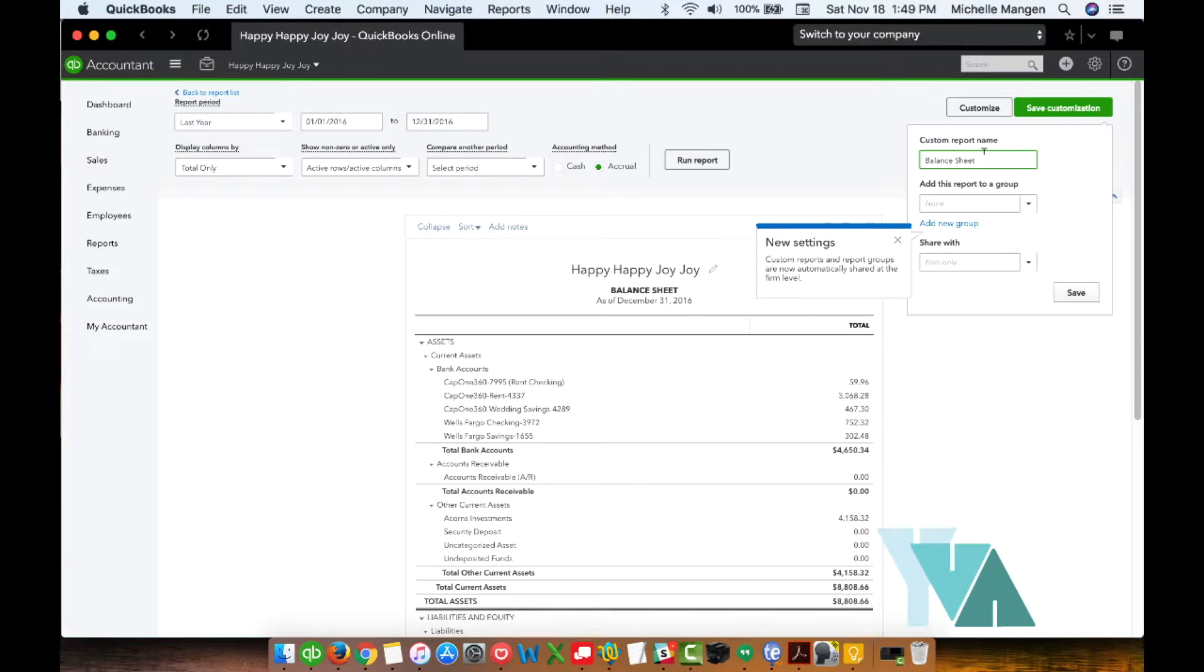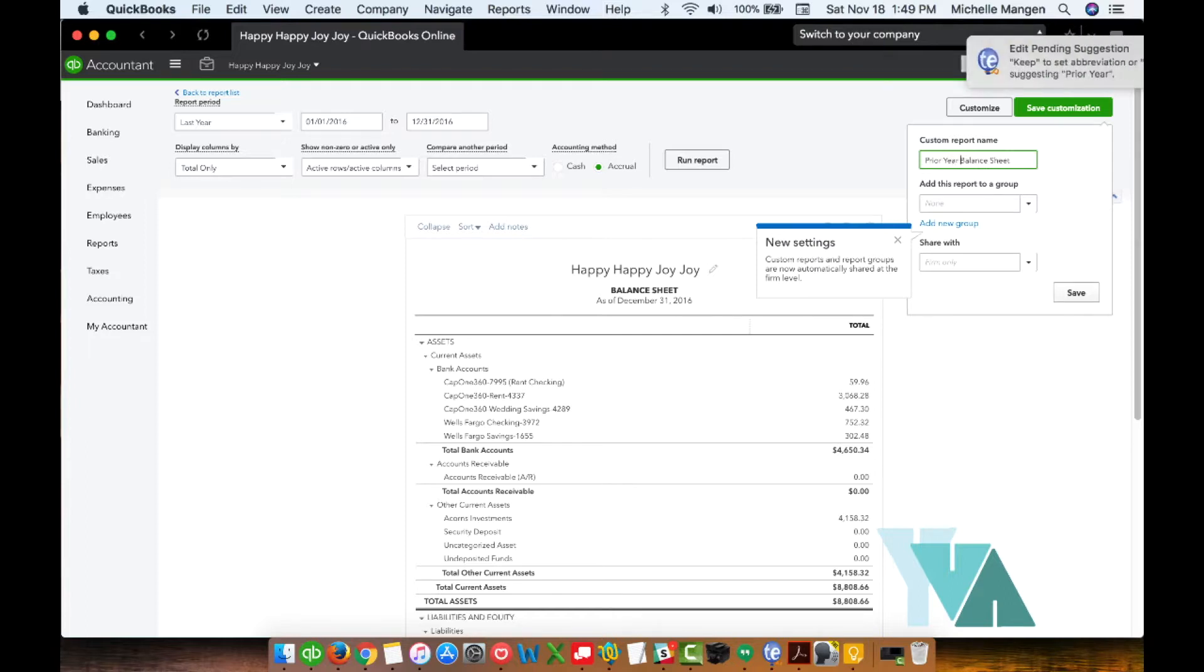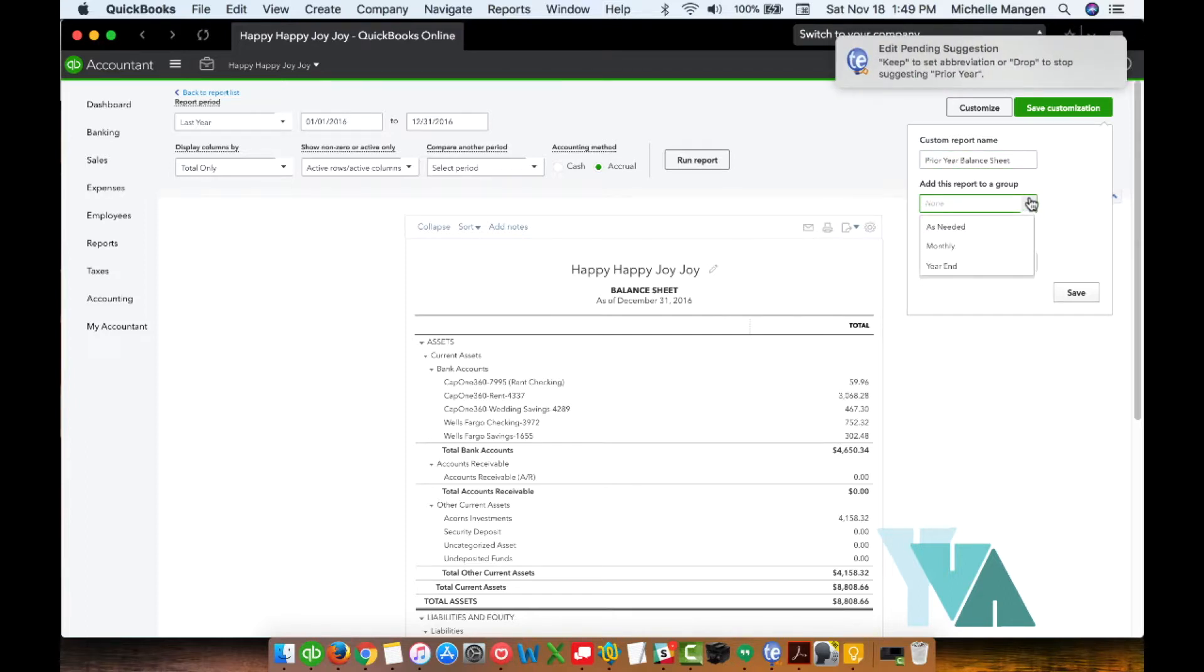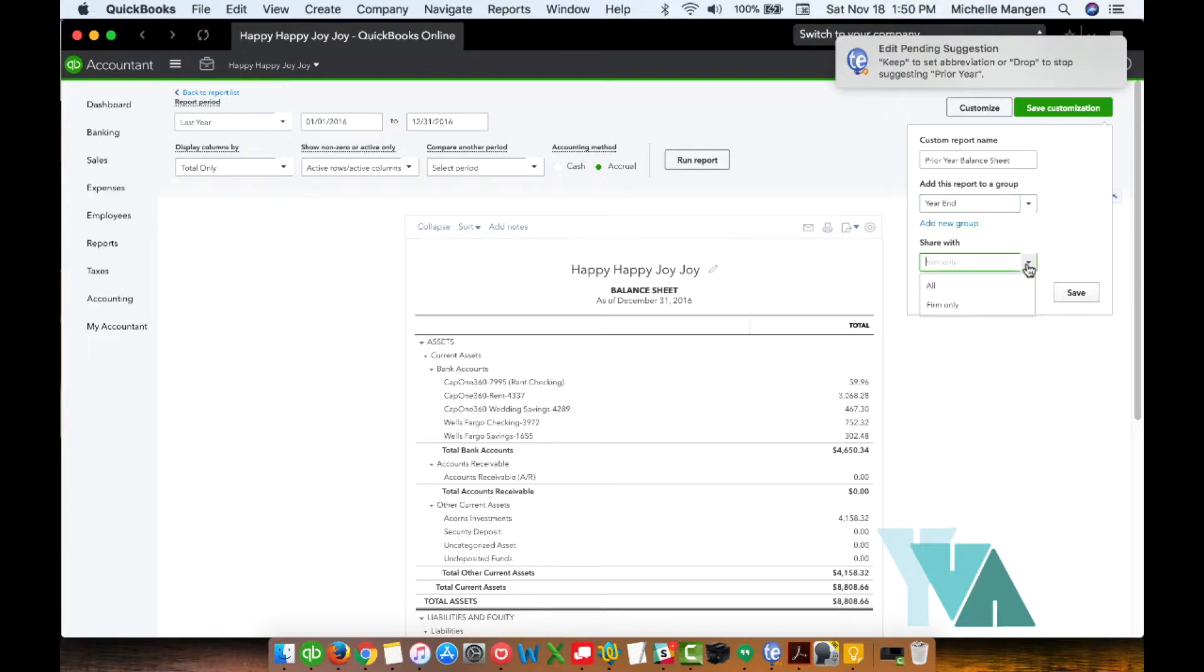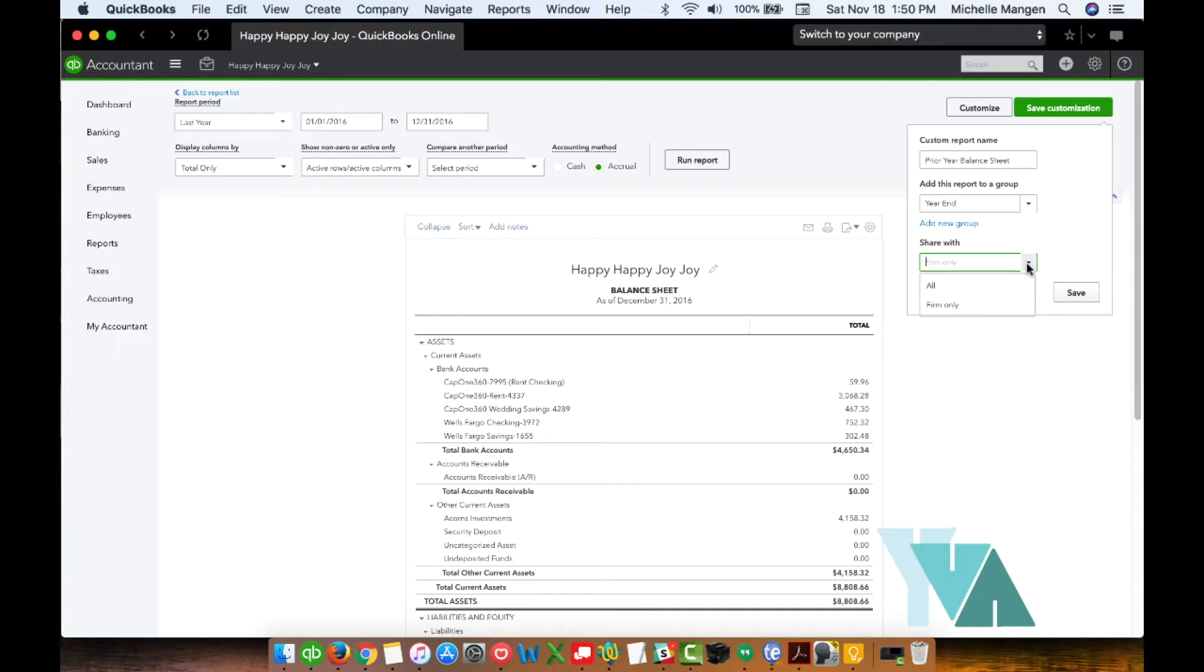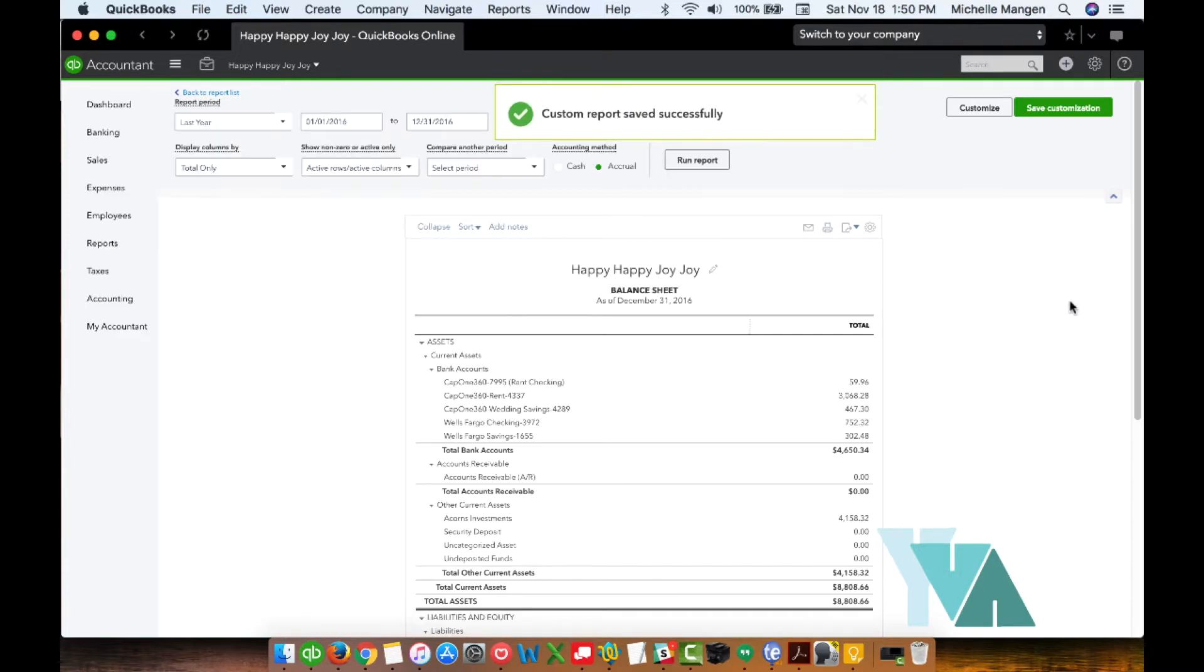And then there's a couple of things you want to do. Give the report a name that actually makes sense to you. If this goes to a group, go ahead and add it to a group. In this case, I want this to go to my year end group. And if I want to share this with anyone else who I've allowed user access or anyone in my firm, I can do that. I'm not relevant in this case, so I'm just going to go ahead and hit save.